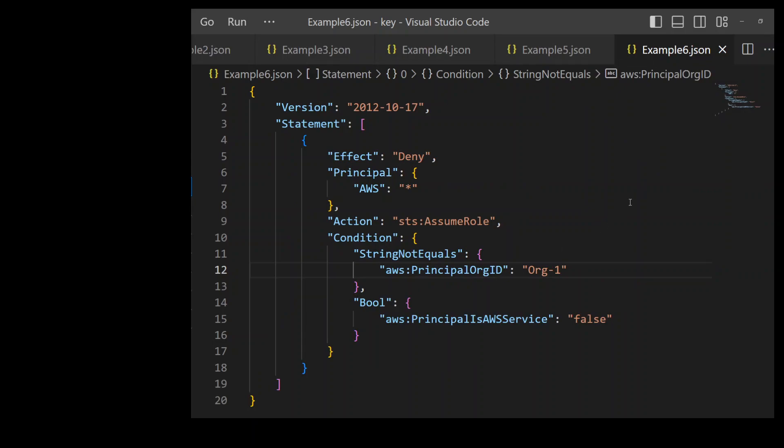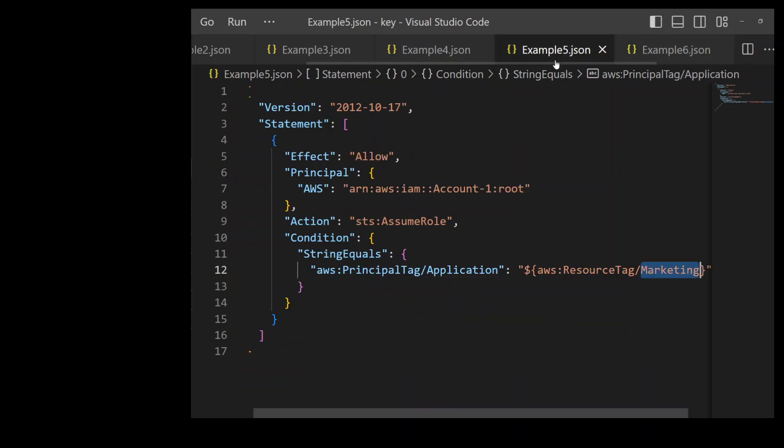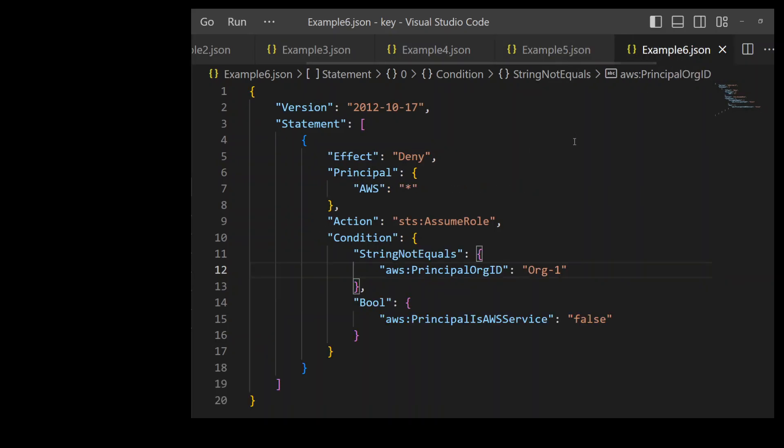In this example, we are using something different than the allow. If you look at the previous example, on line number five, we are using the effect allow. But in this example, we are using effect as deny as shown in line number five.